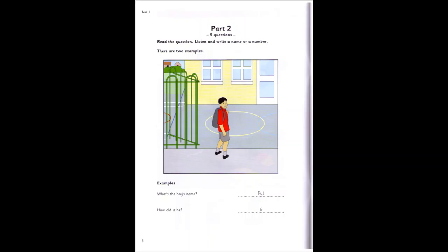Hello. What's your name? Pat. Is that P-A-T? Yes. How old are you, Pat? I'm six. Six? That's right.